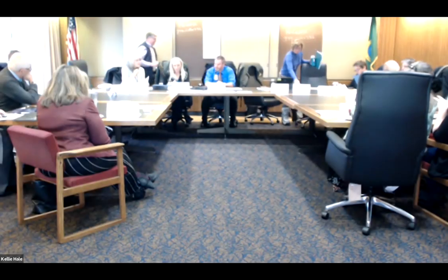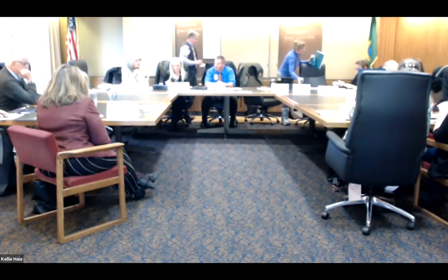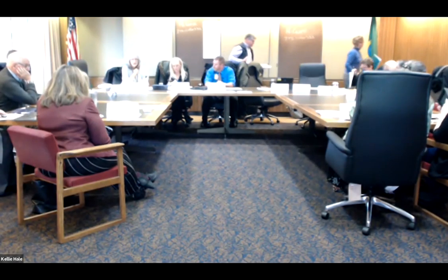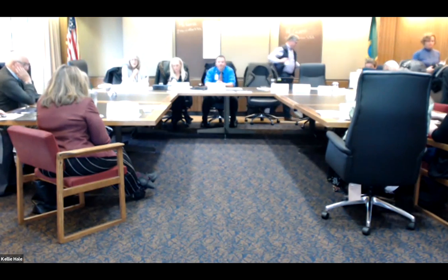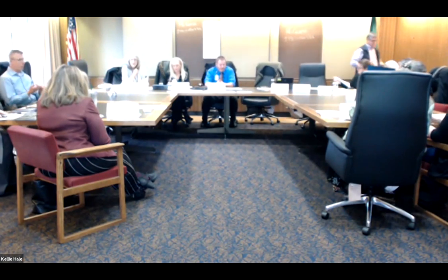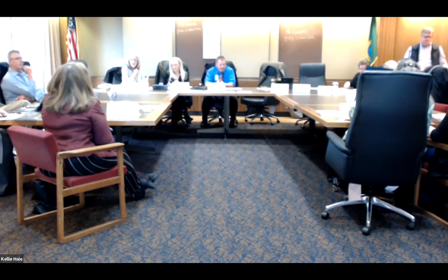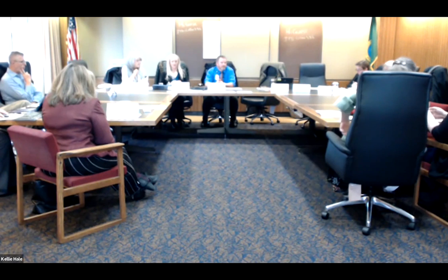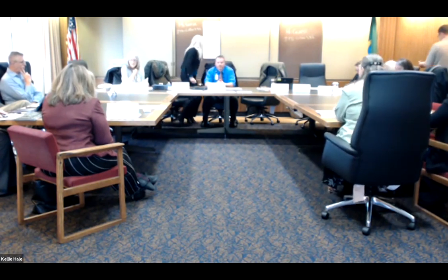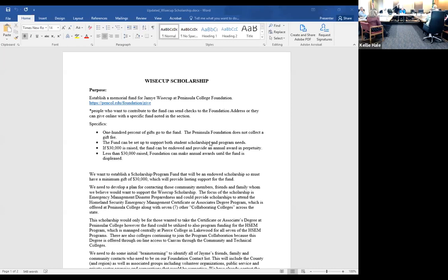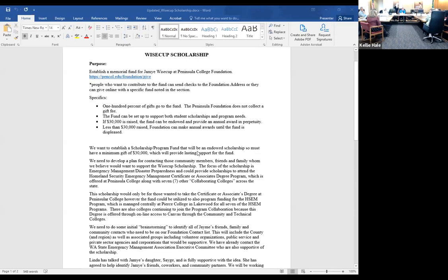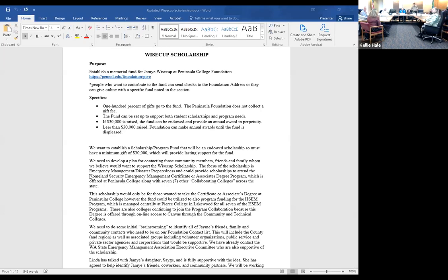I think what we want to do now is talk about Jamie Weisskopf. Kelly, you can help me here. I want to brief you guys on what's happening with the scholarship. Since I've been doing all the talking, do you want to take over from here? You're the lead on getting the scholarship done. I'll let Kelly take it.